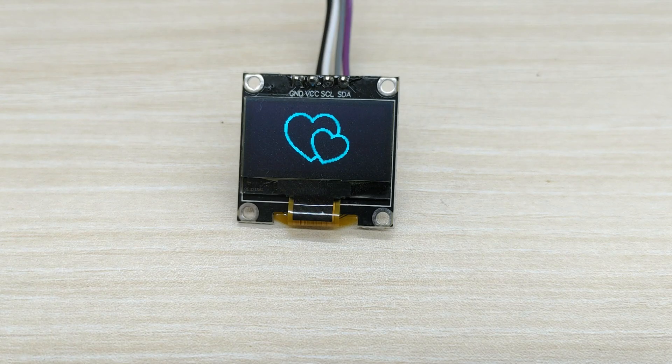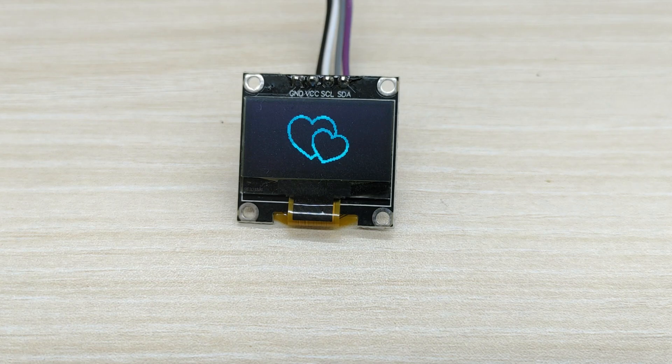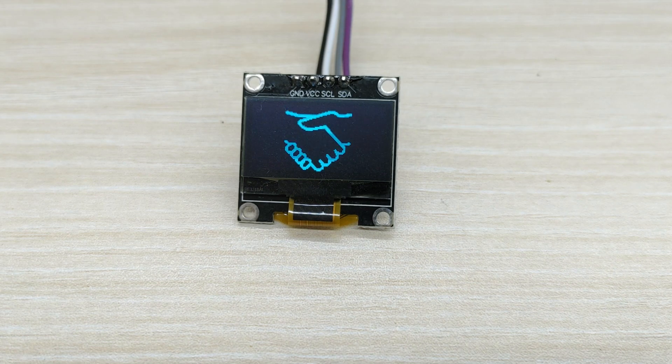After uploading the code, you can see the beautiful animation on the OLED screen.